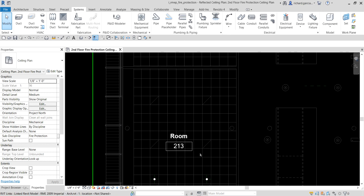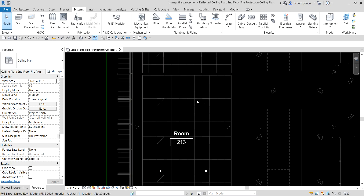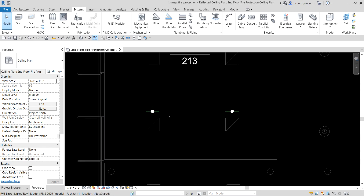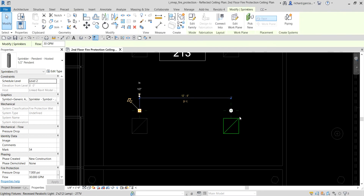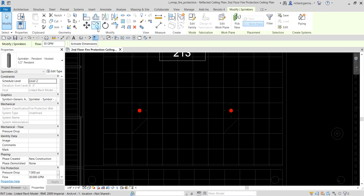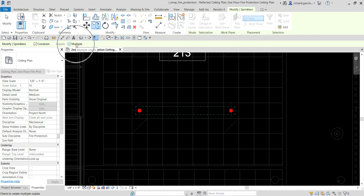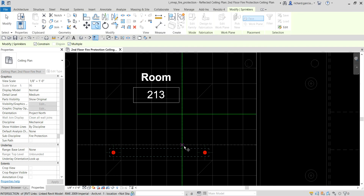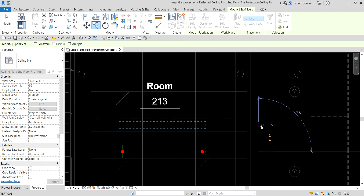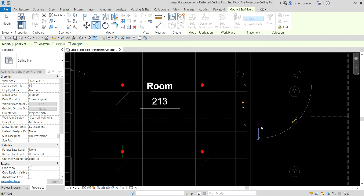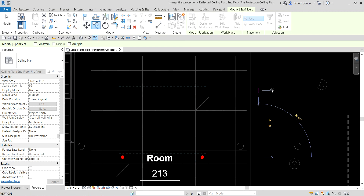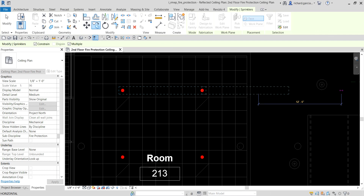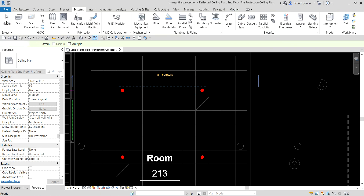Next I'll copy the sprinkler heads upward. I'll select both instances — hold Control and click the other sprinkler — then use Copy with Multiple and Constrain. Pick a point, move up 10 feet, press Enter, then select Modify to finish.